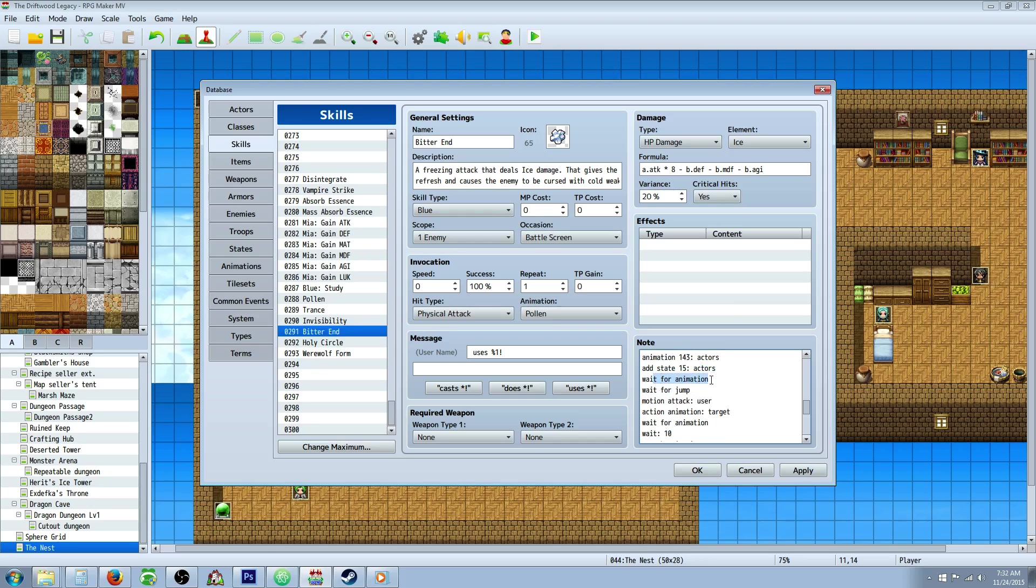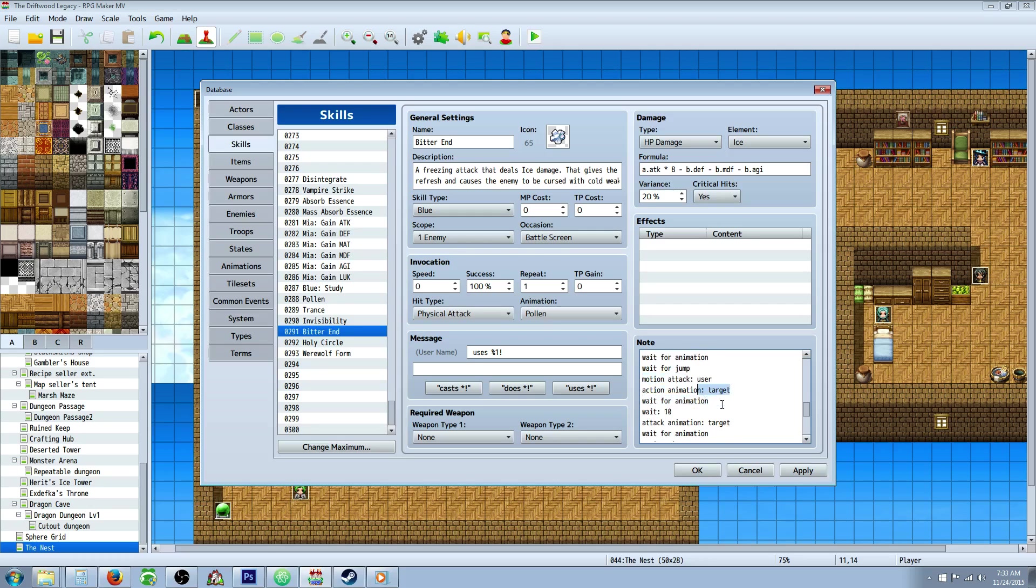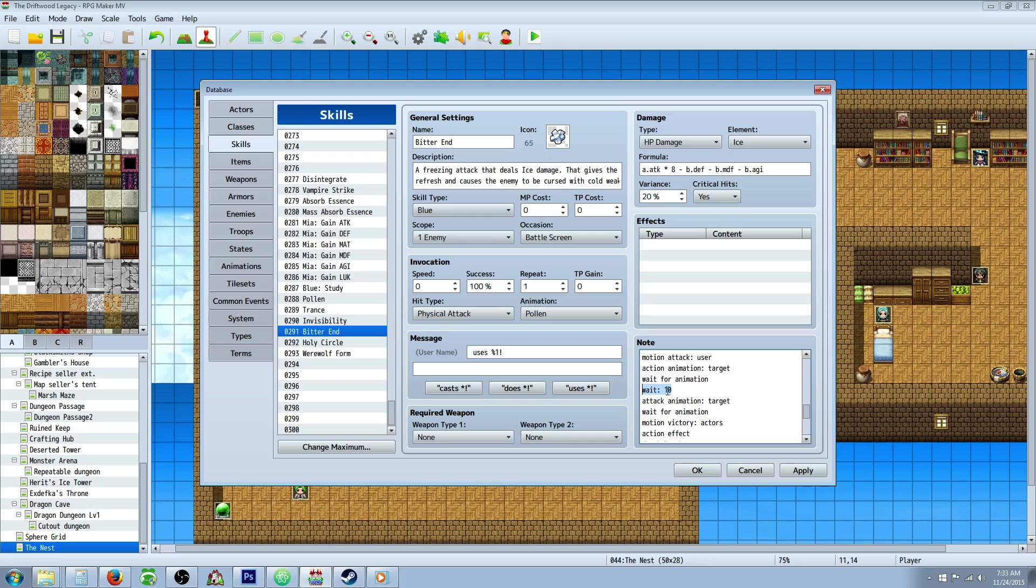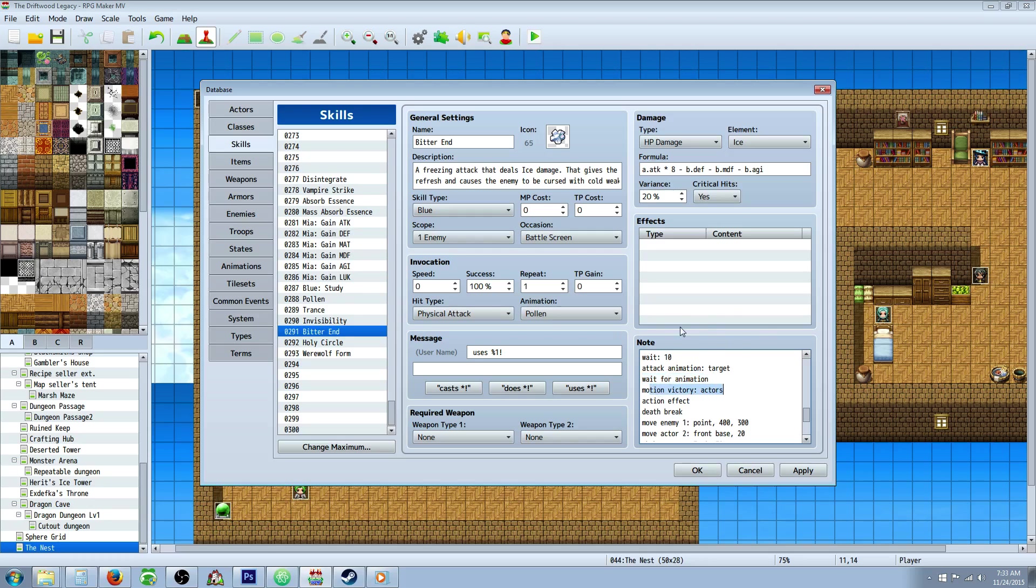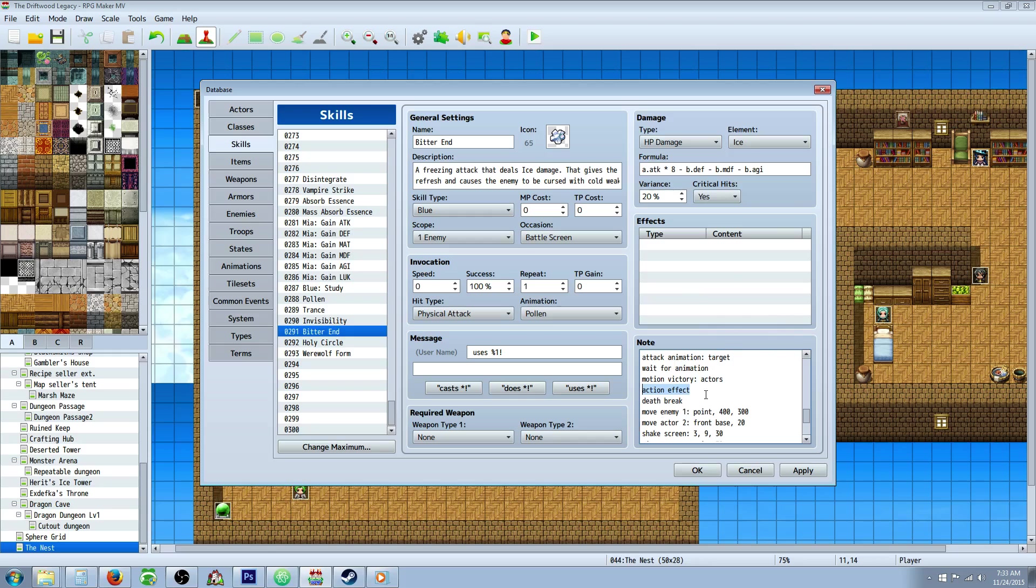We're going to wait for the animation that we played right before the add state. We're going to wait for the jump. We're going to show the motion attack user again and we're going to do action animation on the target. We're going to wait for that animation. And then wait 10 seconds. You can get rid of this if you want it to go by faster. Or you can install the speed up battle, the quick battle script plugin, which is really neat. You just hold the enter button. I think I've gone over that enough though. Then you're going to attack animation target. Wait for animation. You're going to motion victory the actors. Just have a little bit more things going on while this is happening. You probably didn't even notice it, but if you look again, you probably will notice it this time.